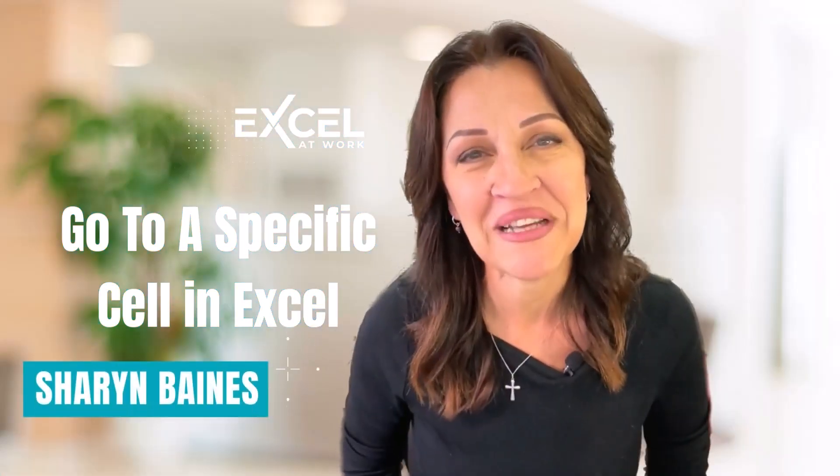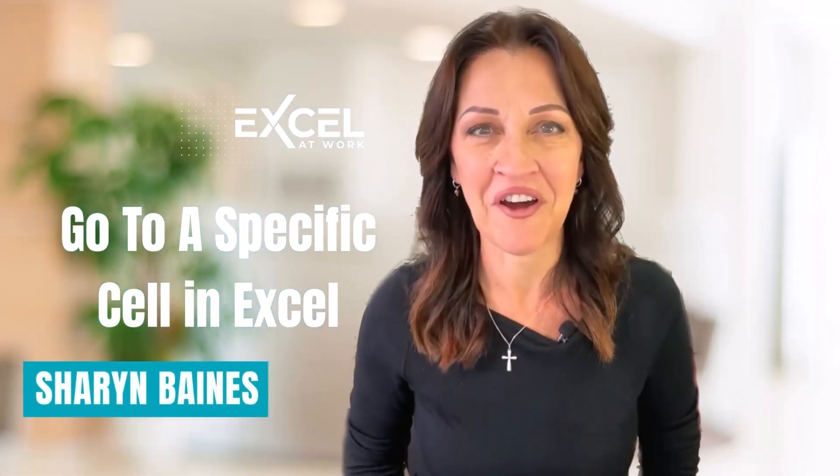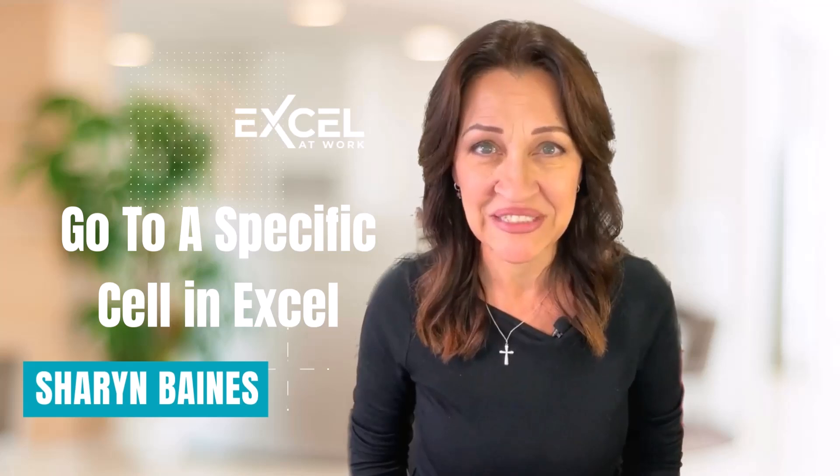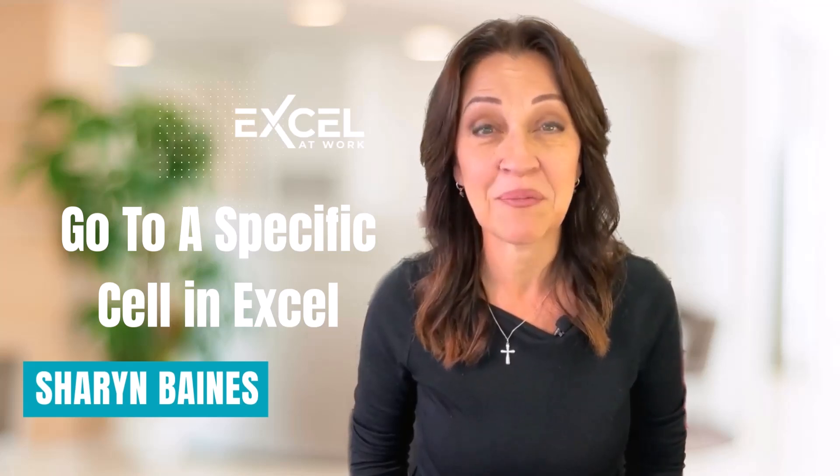Hey, I'm Sharon from Excel at Work, where we offer straightforward, non-technical assistance to help you save time, work smarter, and improve your skills in Microsoft 365 applications.